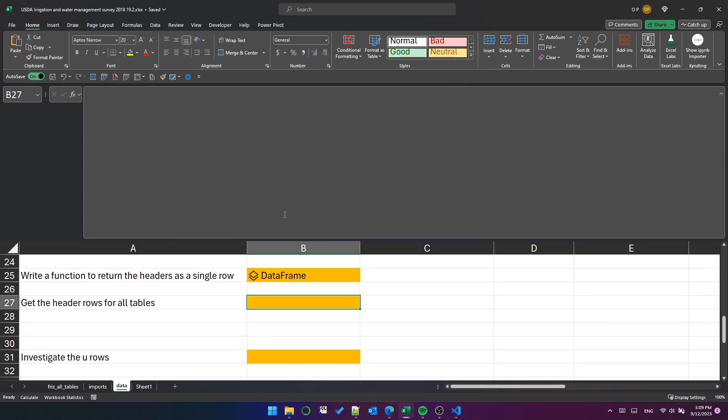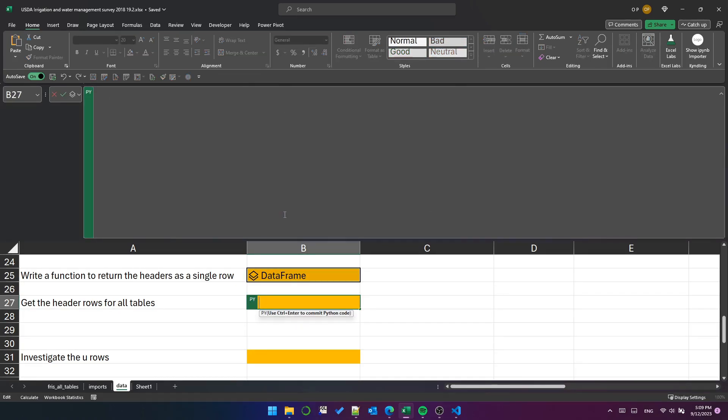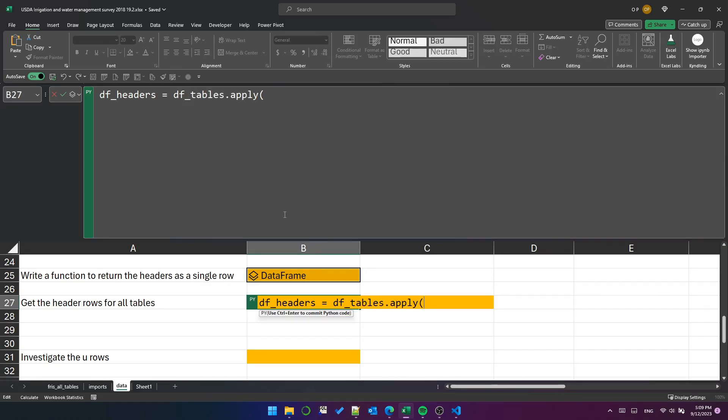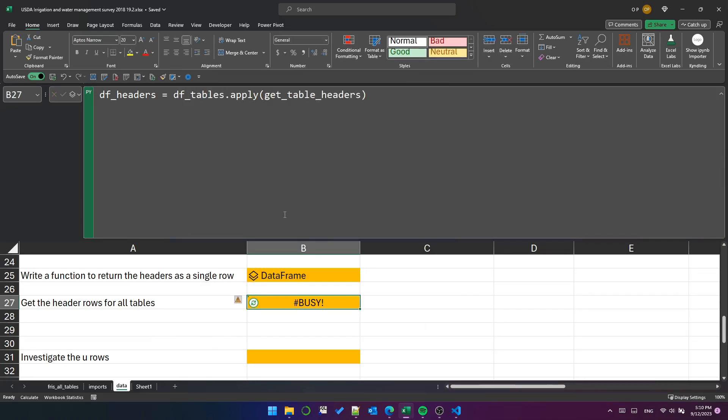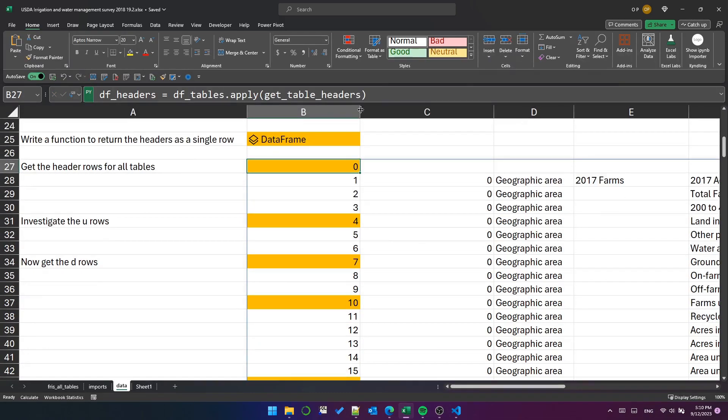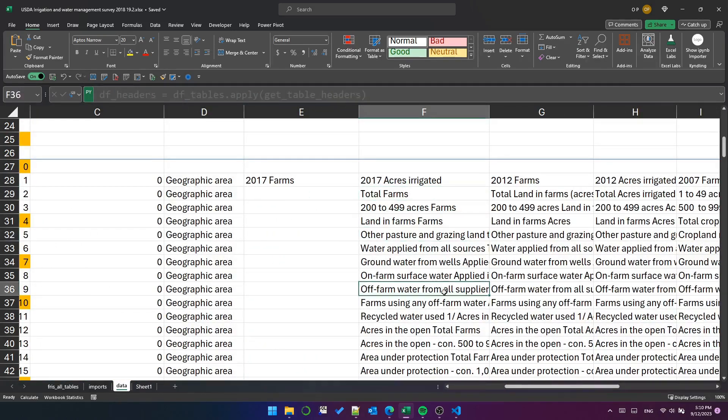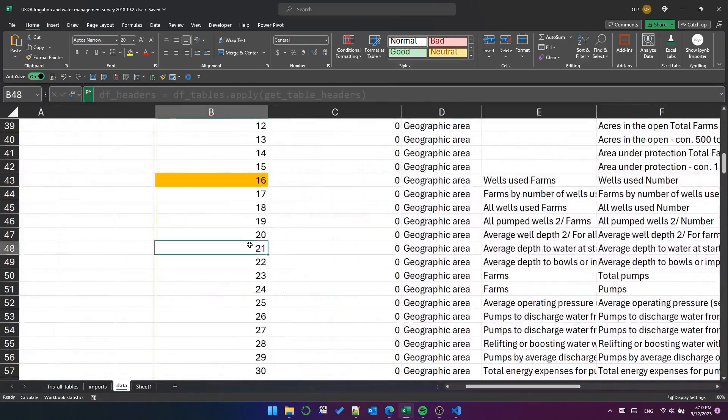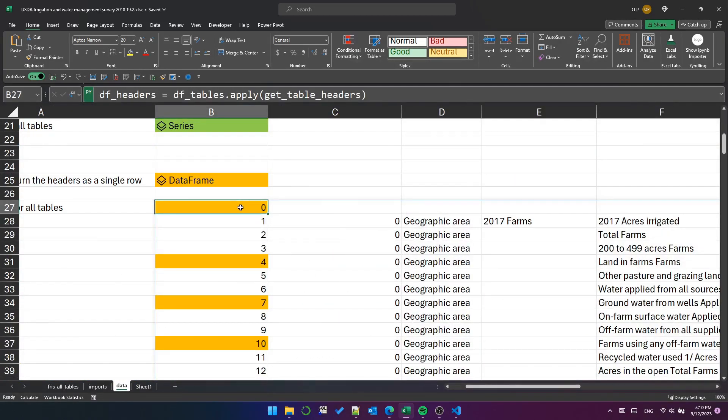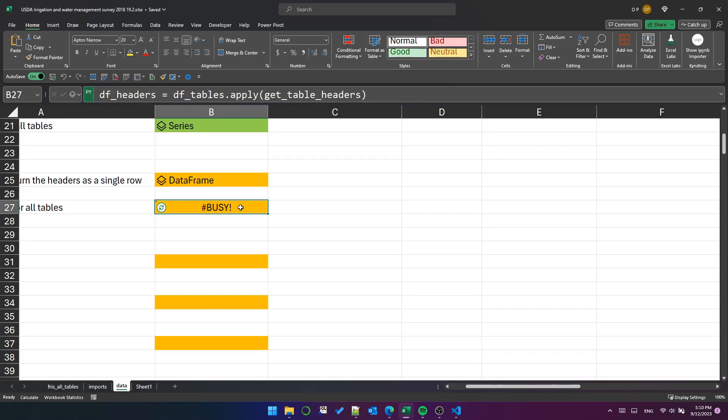Now we've got a function we can apply it to all the tables. We'll call it df headers and apply the get table headers function to the dftables groupby object. Well, it looks like that was a success. We've got a single row of headers for all the tables. Let's put that back as a python object as well.